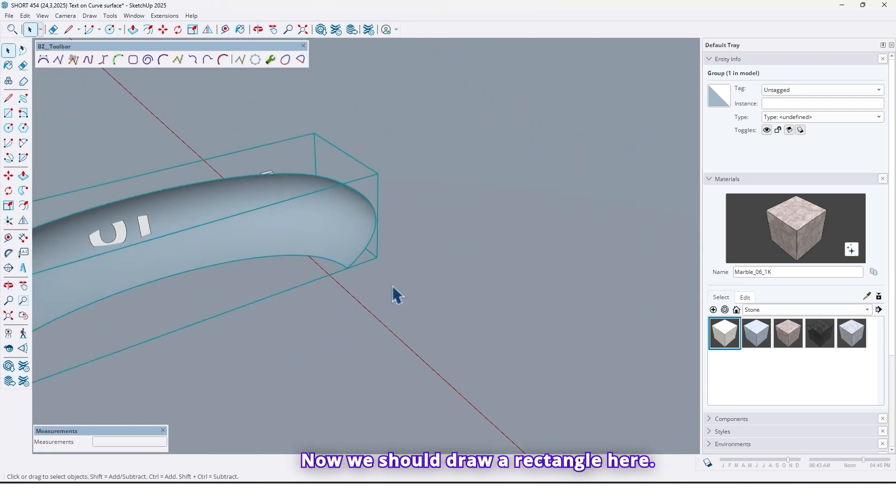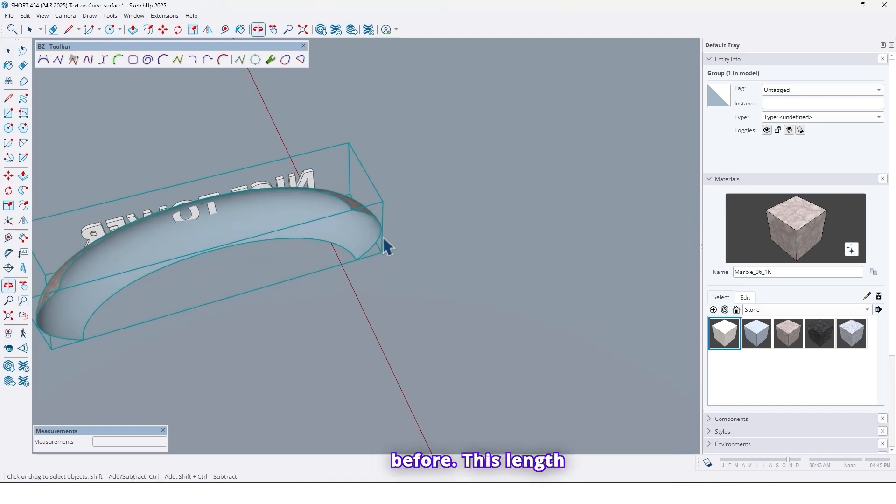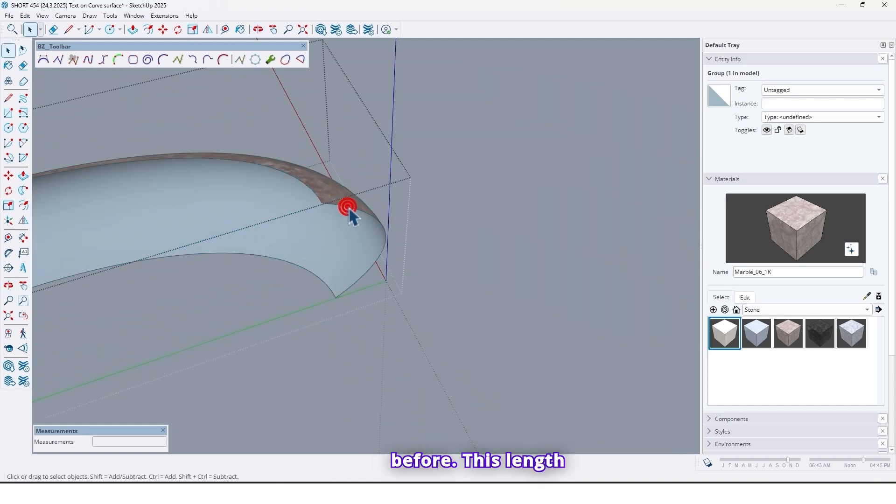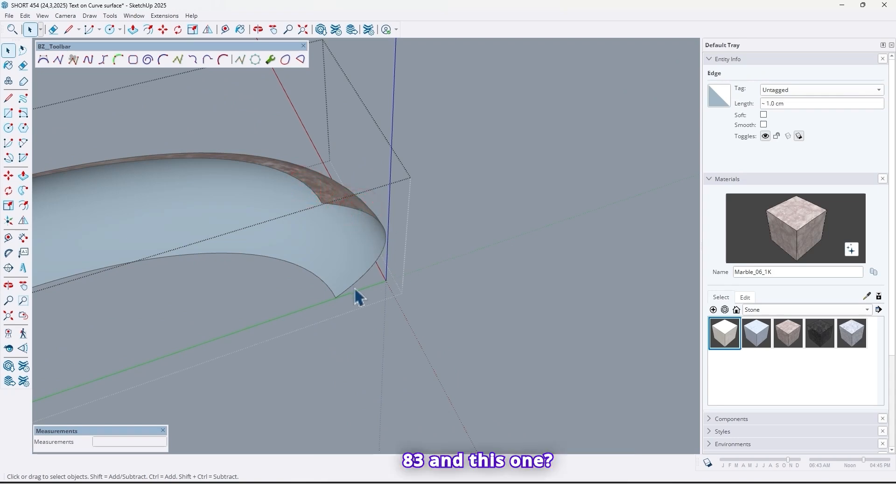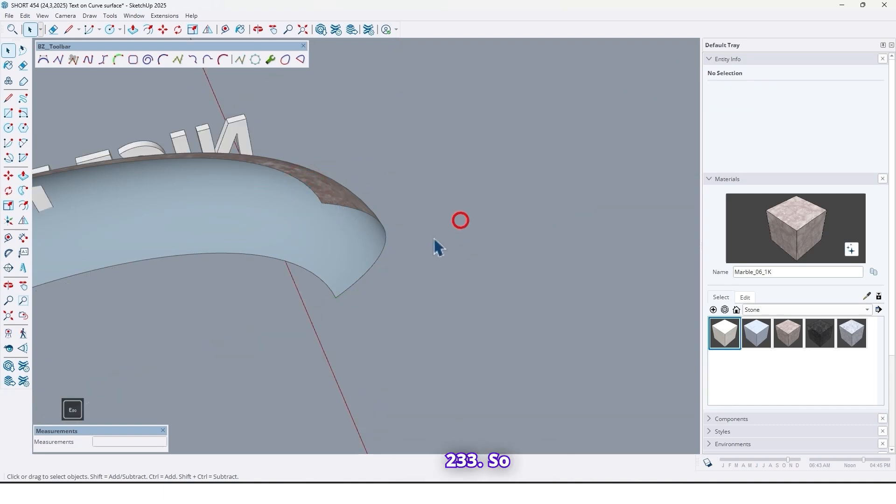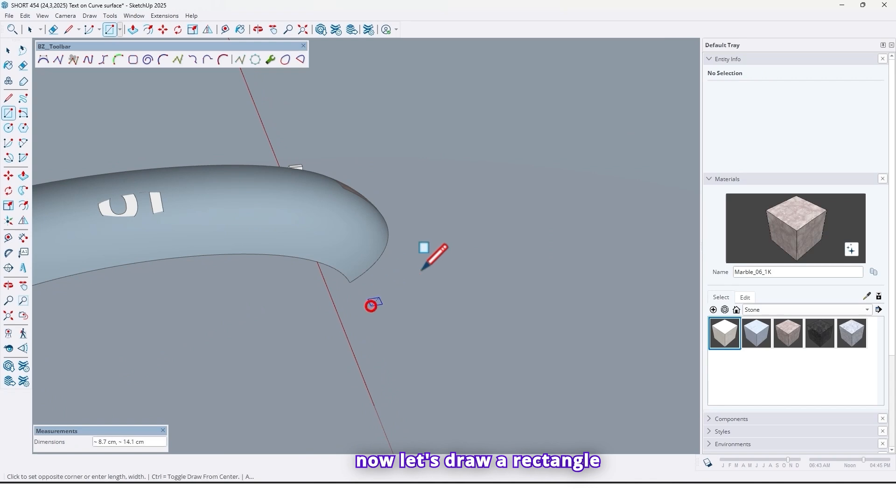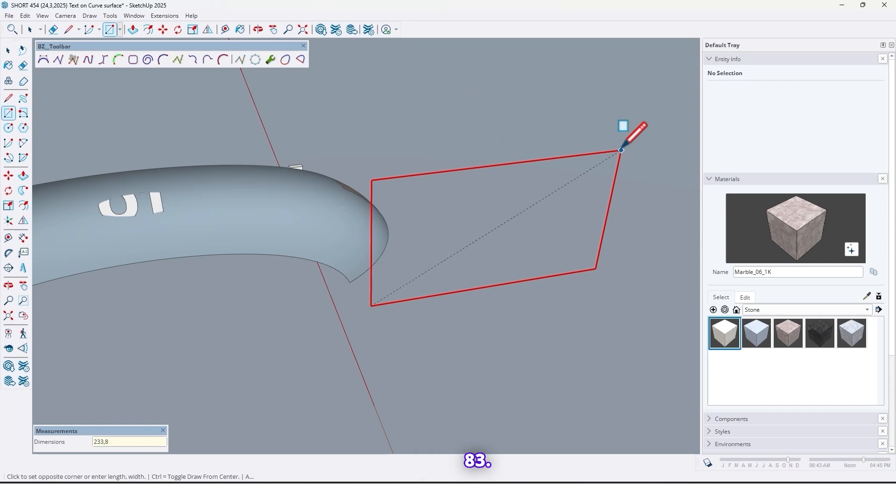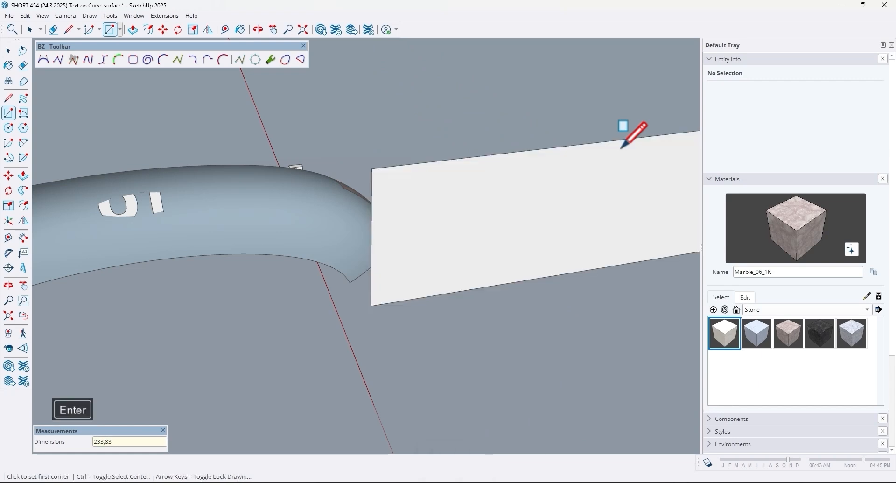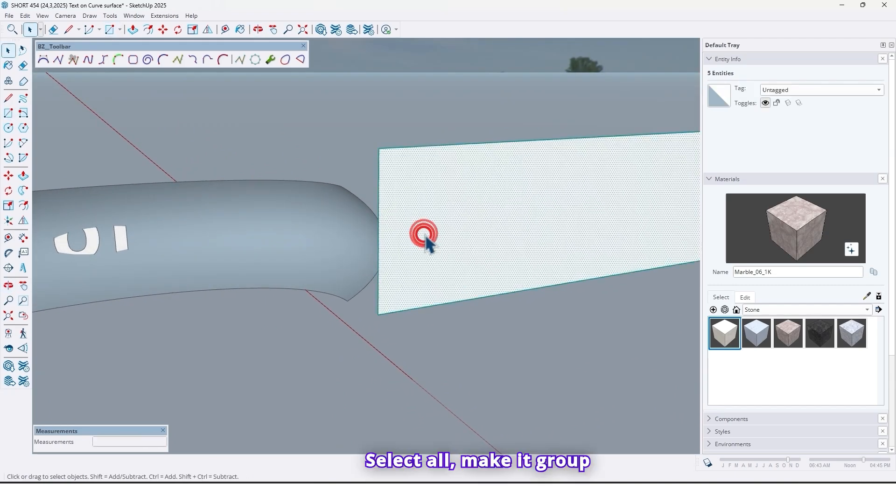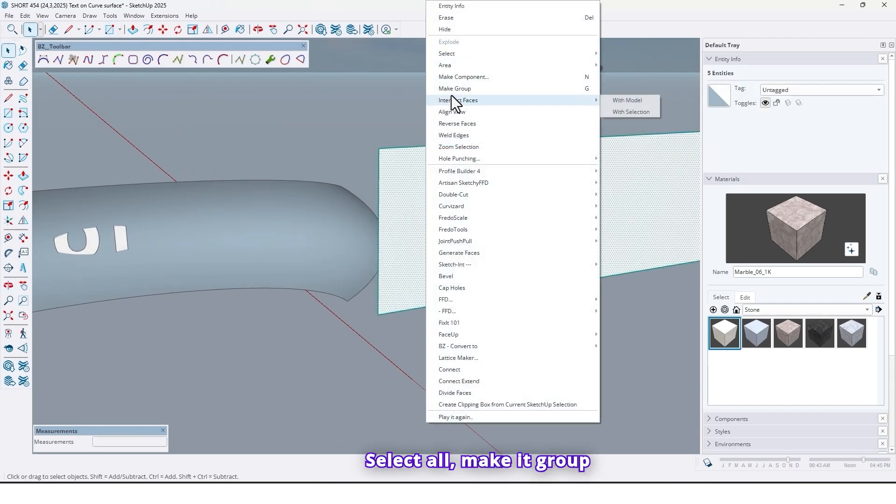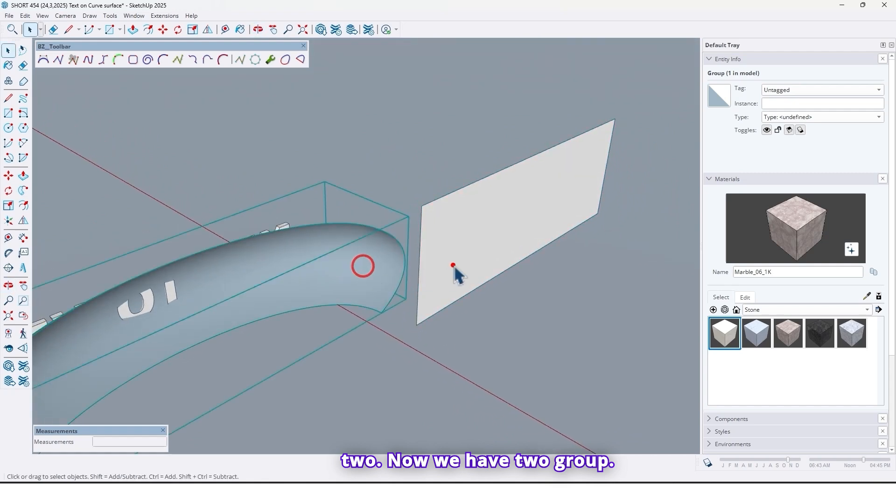Now we should draw a rectangle here. So by what length or height? That length we took before. This length and this length. What was that? 83 and this one 233. So now let's draw a rectangle. Right here by 233 comma 83. Select all. Make it group too. Now we have two groups.